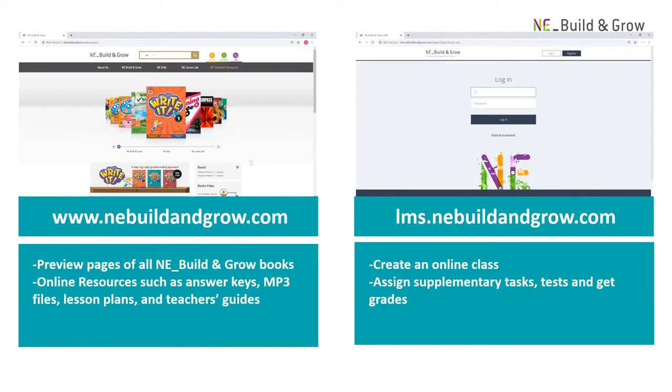In addition to our homepage, we offer teachers access to our learning management system. With LMS, you can manage your students' progress, assign supplementary tasks, test their knowledge, and get grades.